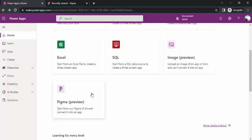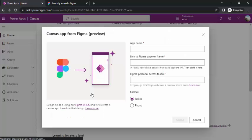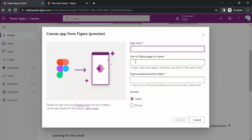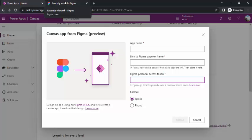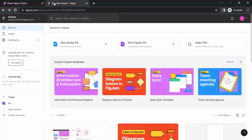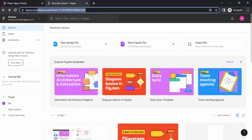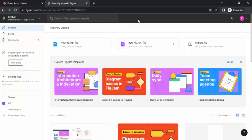You can just click on Figma, you can give your name and link to page or frame on the Figma and the authentication token. Whatever you get from when you sign in from your Figma UI toolkit.